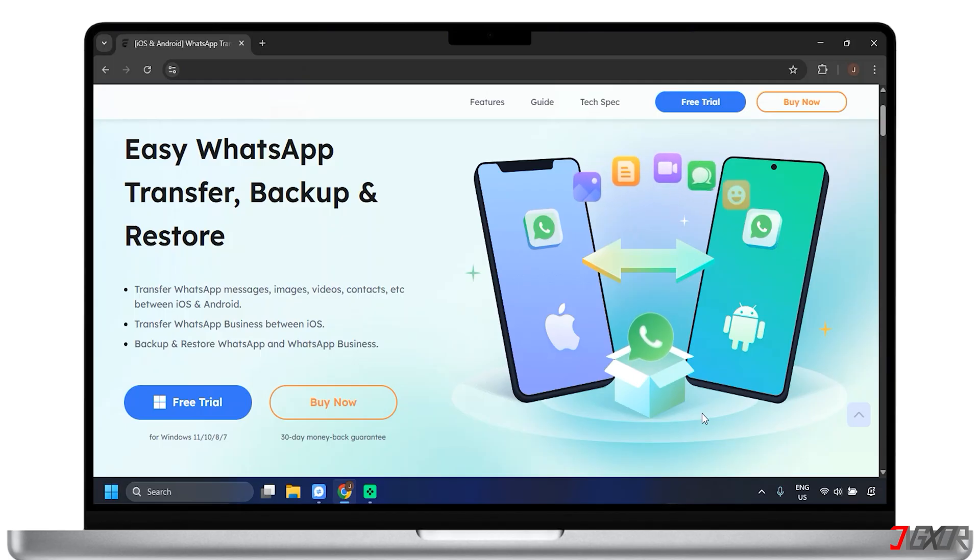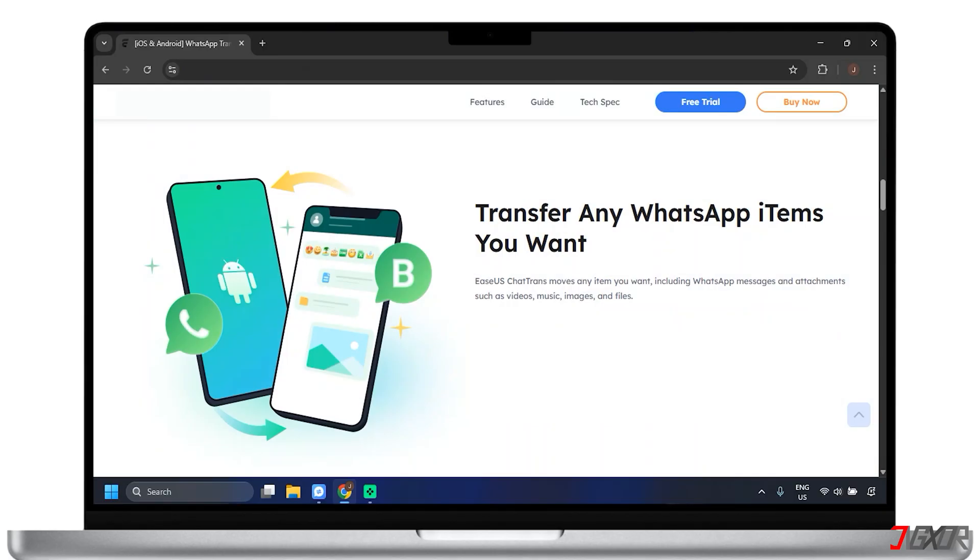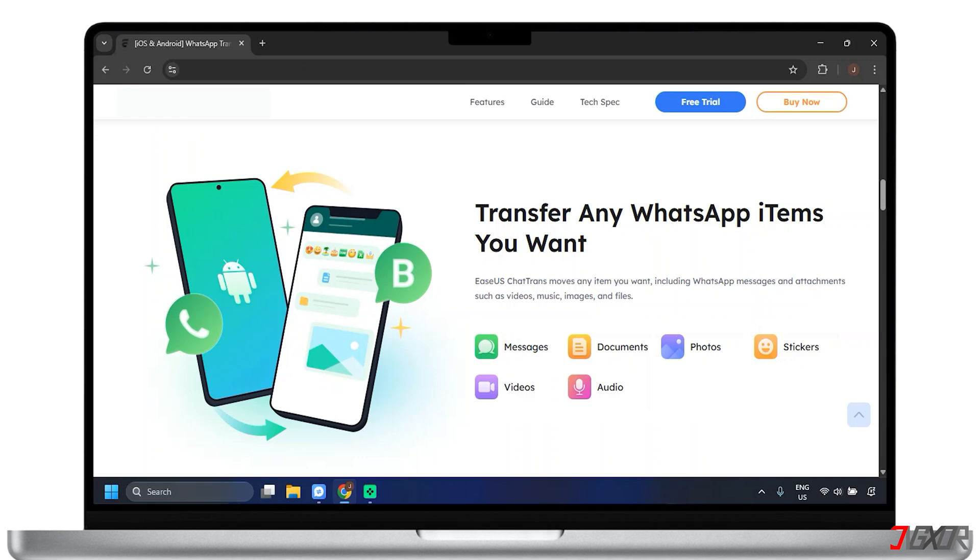This software is designed to make it easy to transfer, backup, and restore chat data from WhatsApp. With its WhatsApp transfer feature, you can move the app messages, documents, photos, stickers, videos, and audio from your iOS and Android devices.